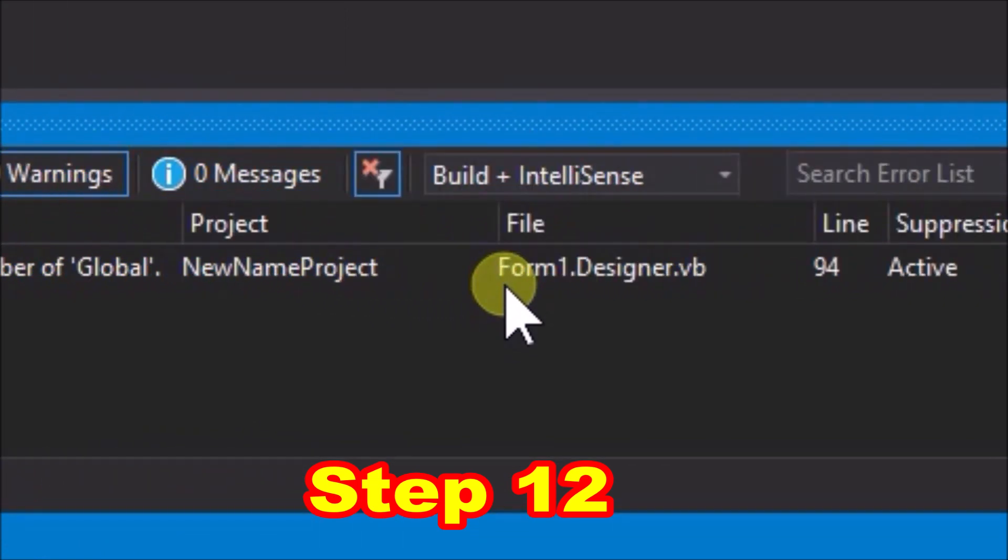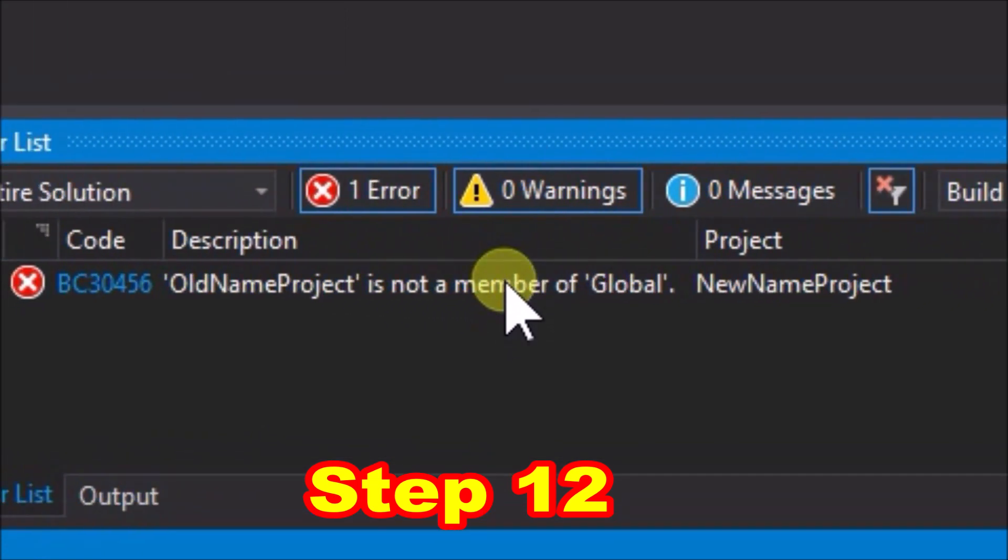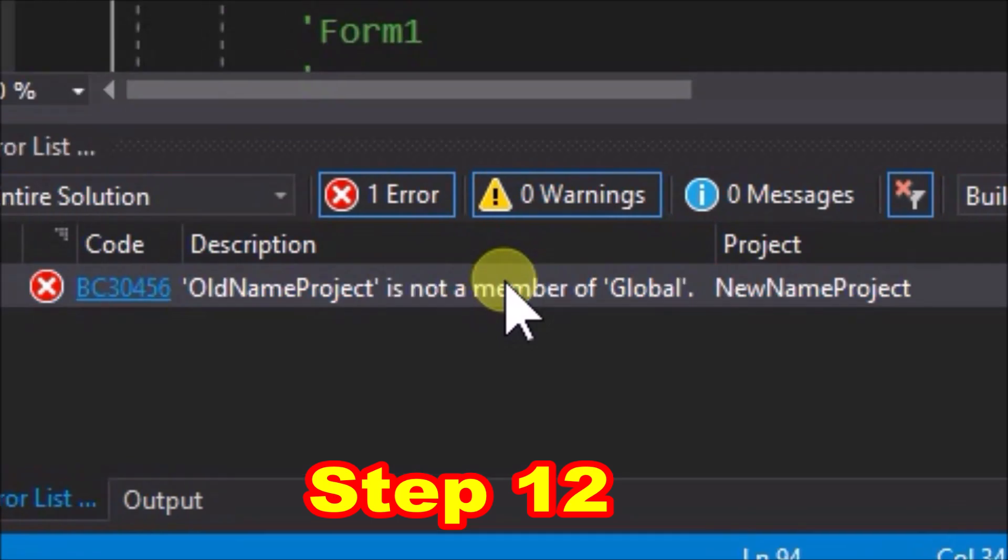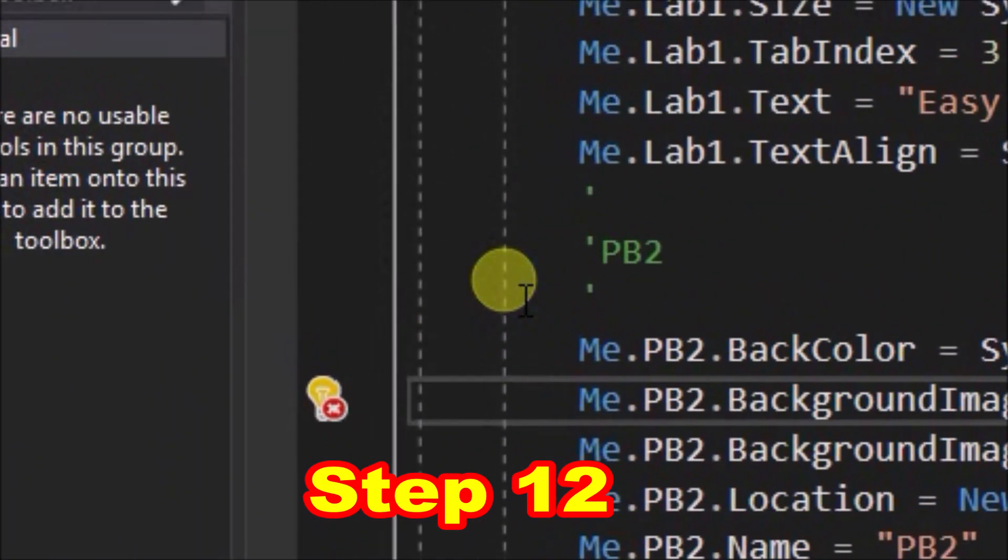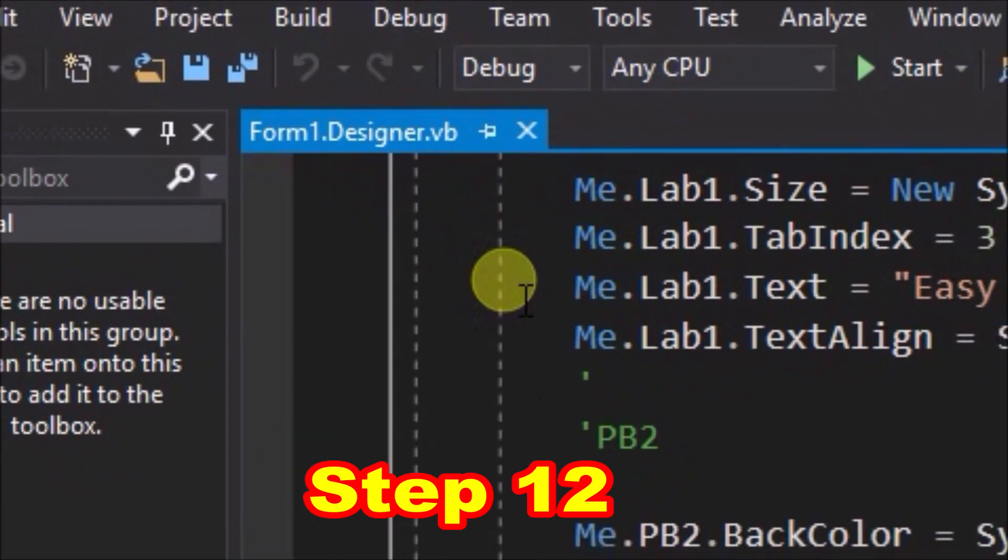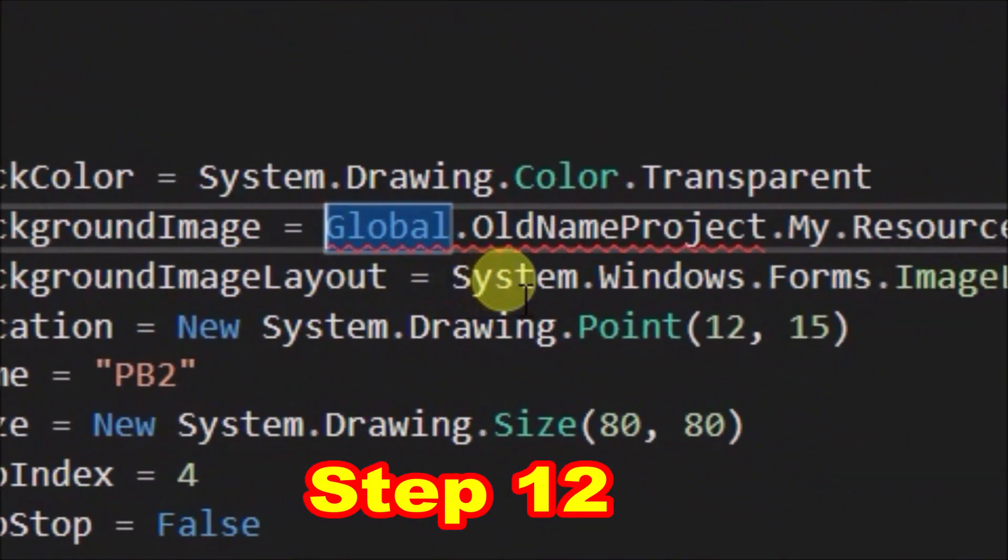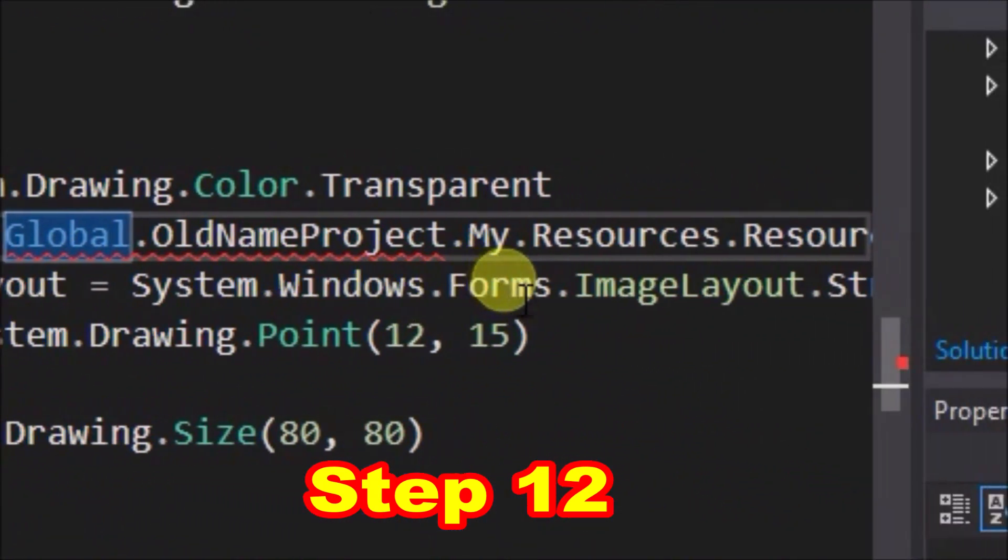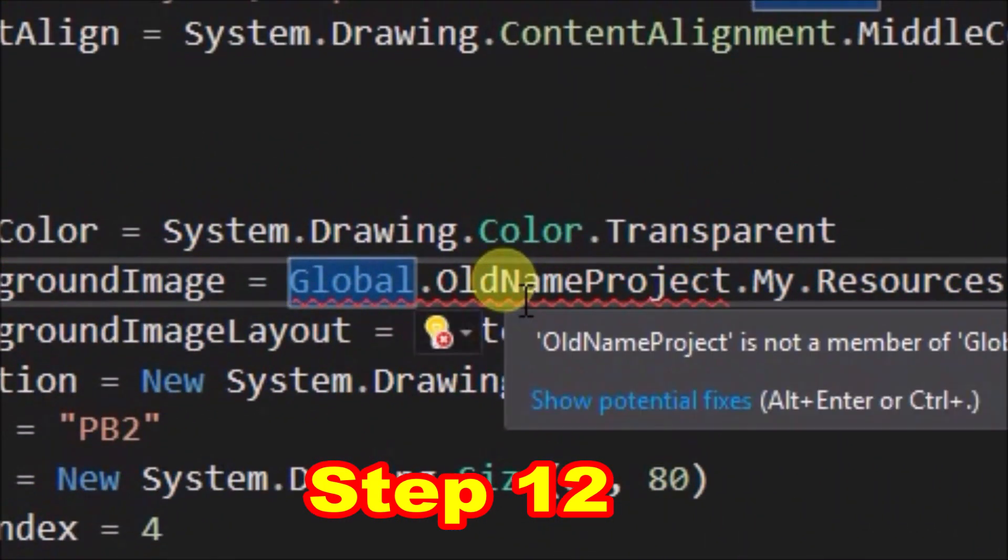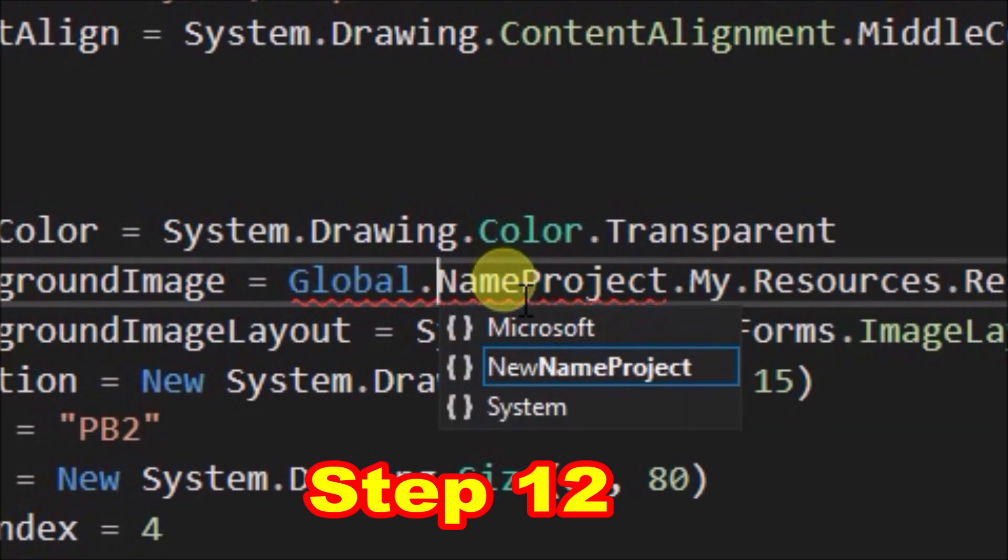A new tab pops up named form1.designer.vb, and some code is shown. The error in the code is underlined red, and it is not surprising that the error is the reference to old name project. Just edit old to new, and the error is cleared.